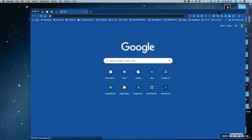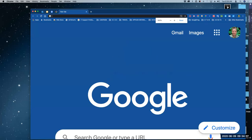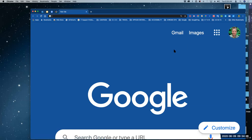I went to google.com. At the far right-hand corner I can see my face, and when I hover over it I know my email address — so I know I'm signed in with my account. If you're not sure, if you didn't put your face up there, you might have the first letter of your name — an A, B, C, D, whatever. That could also mean you're signed in.